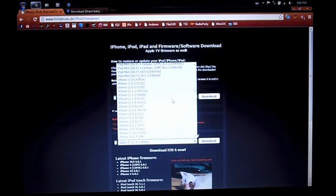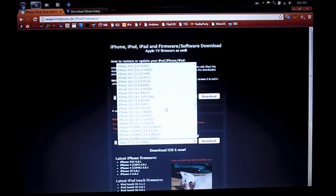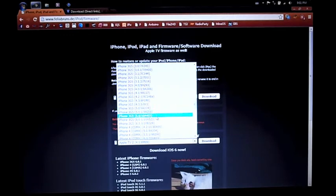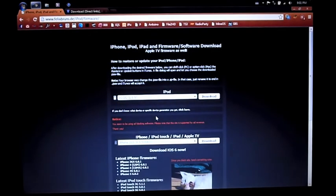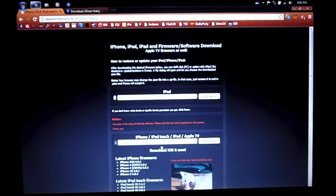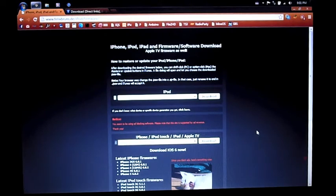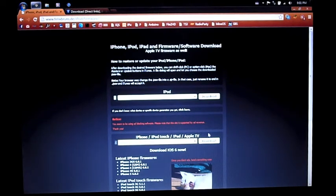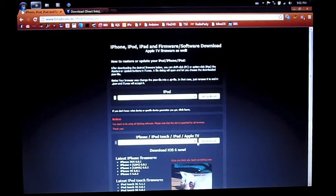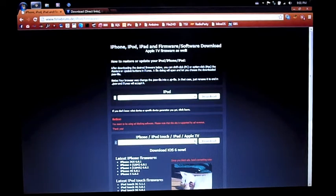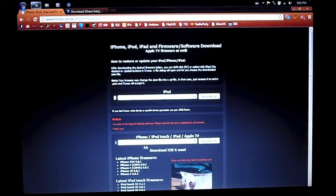You need the firmware file even though it's running 6.1.3, and this allows the jailbreak to be semi-untethered. It will still work, just the Mail, Safari, and Cydia will not work.